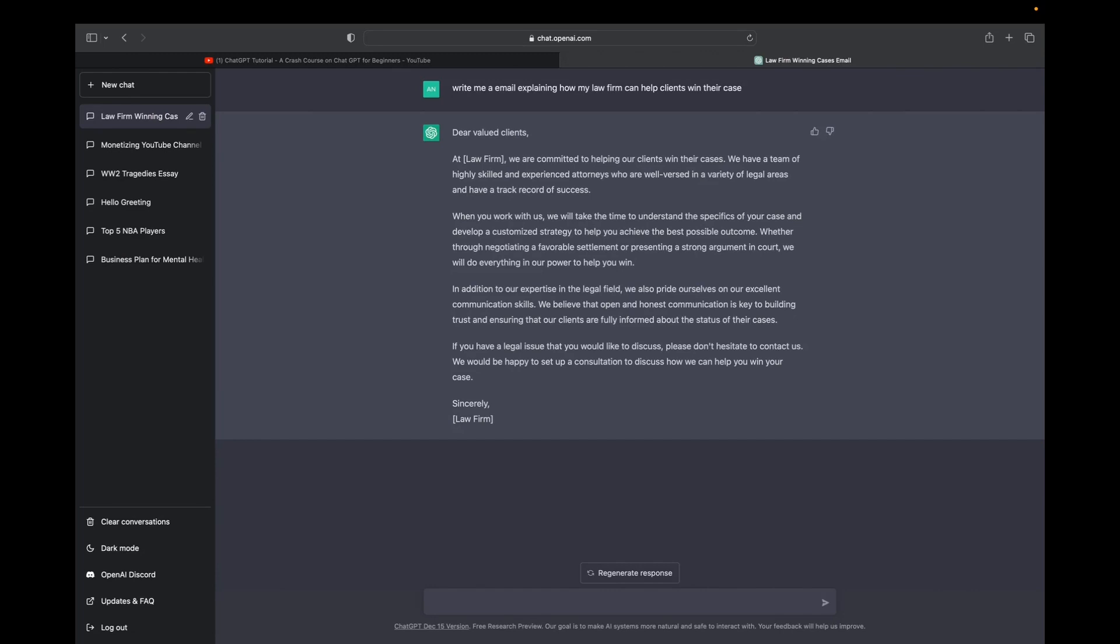Anyways, that sounds absolutely amazing. I'm sure this email is better than anything I can write. You guys can utilize ChatGPT to start writing your emails and then maybe bring it over to Word and then edit it a little bit.